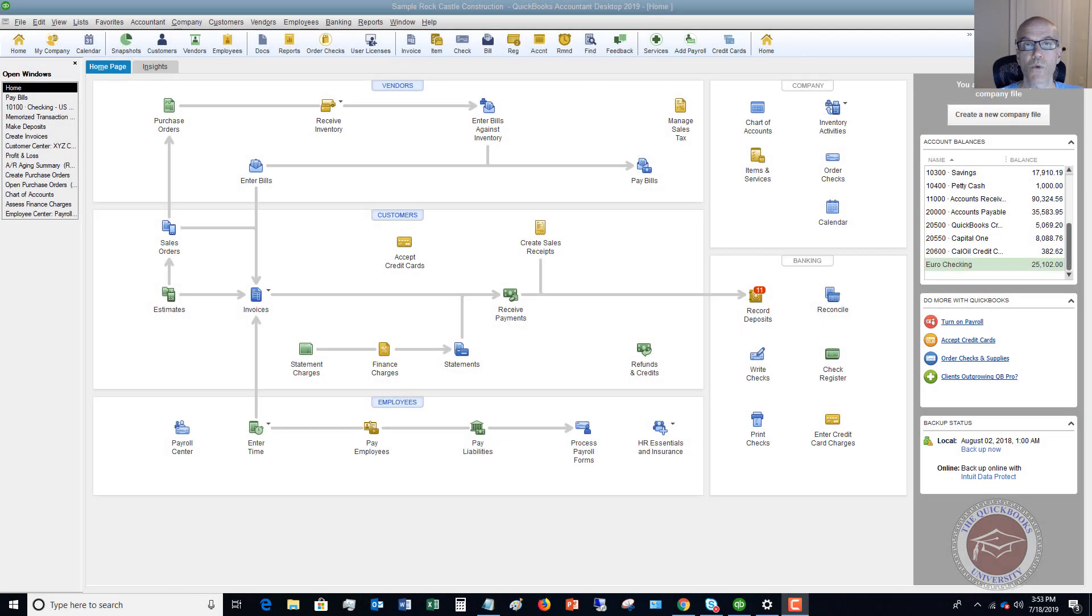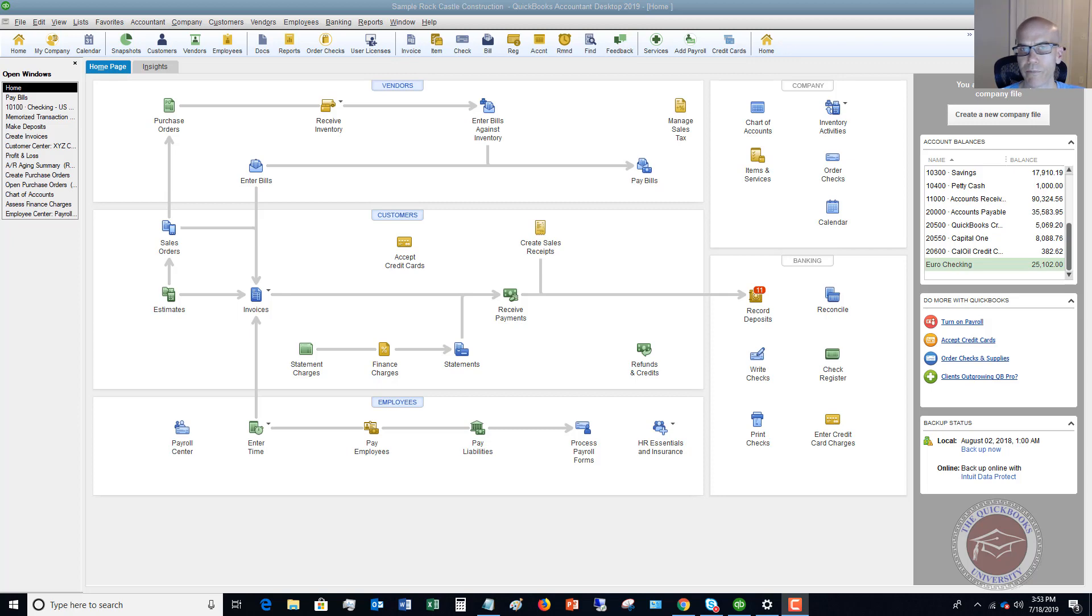Hey there and welcome to this QuickBooks 2019 tutorial for beginners on how to record a bill paid with personal money.